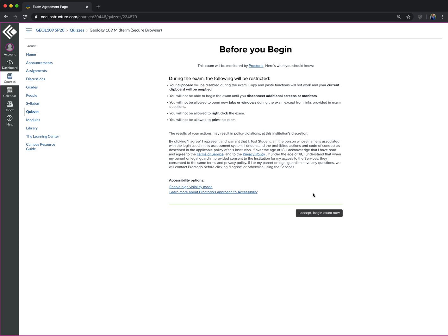So if your Proctorio is activated, you're signed into your Google Chrome, and you're all ready to go, it'll say I accept, and begin the exam now.